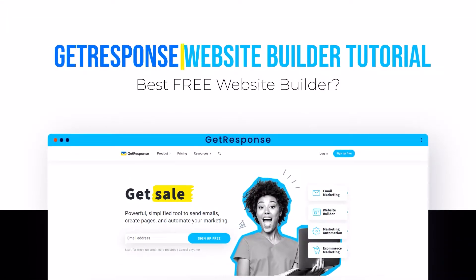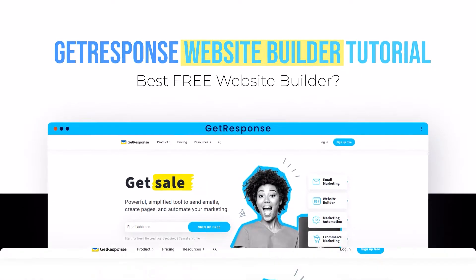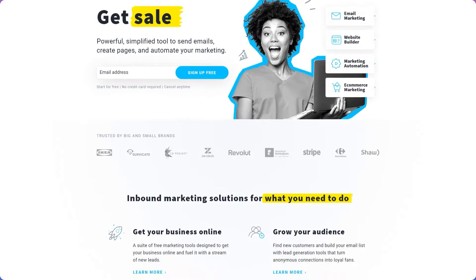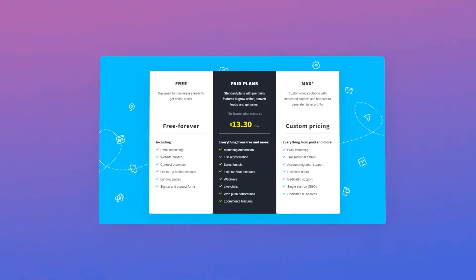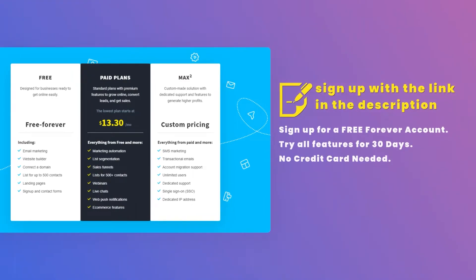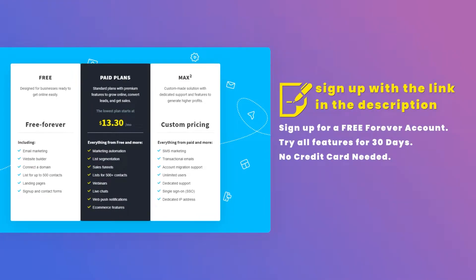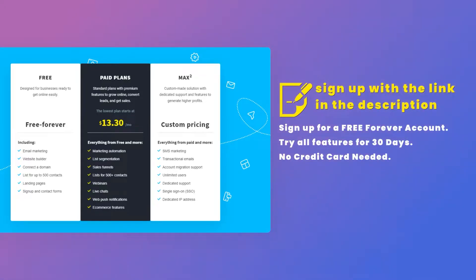Best free website builder — GetResponse website builder tutorial. Hi guys, for today's video I will show you how you can easily create your website with the GetResponse website builder. If you don't have an account yet, no worries, because you can sign up for free and get a forever account. You may also try all the features for 30 days and no credit card is needed — just click the link in the description below.